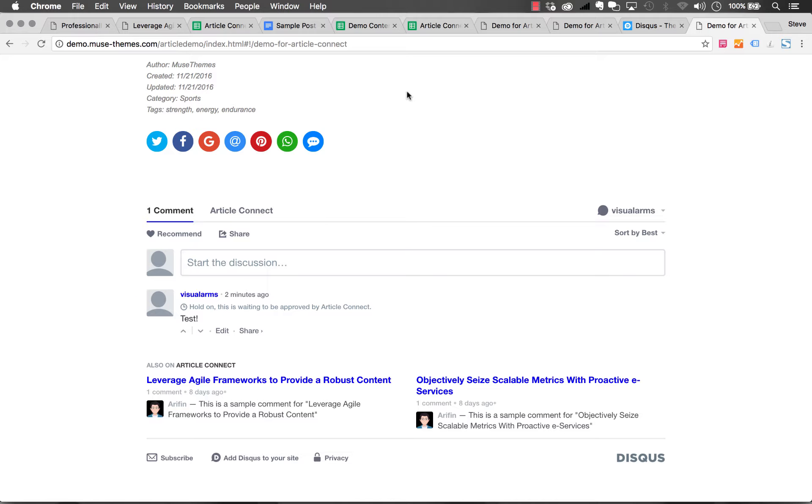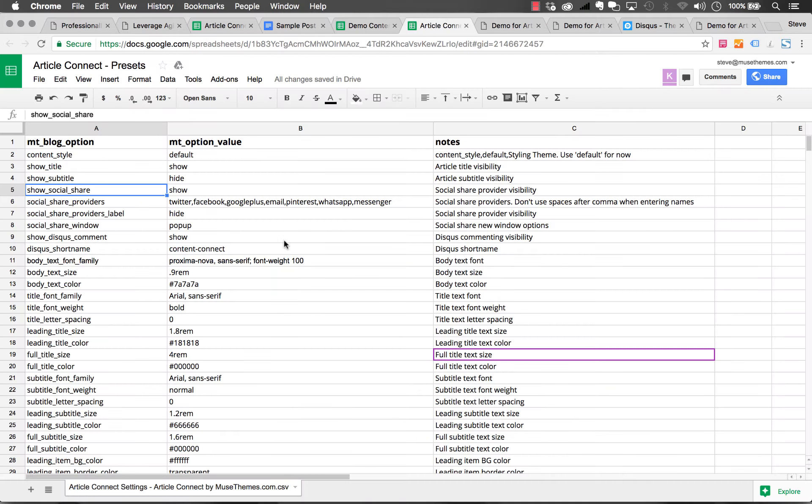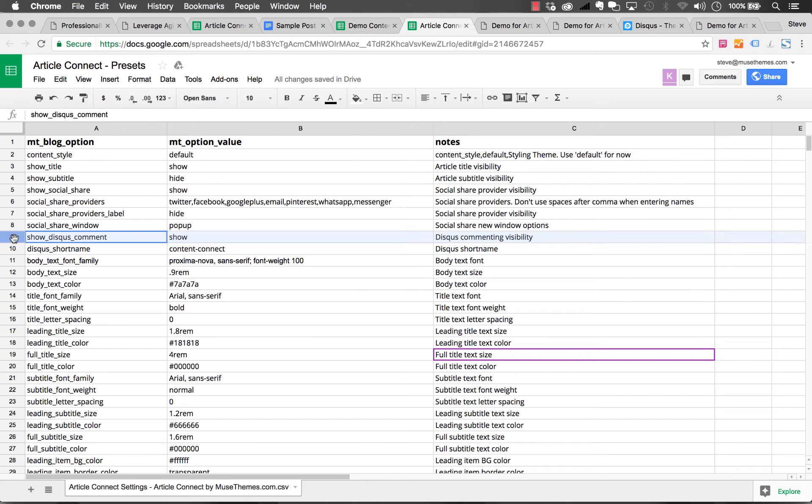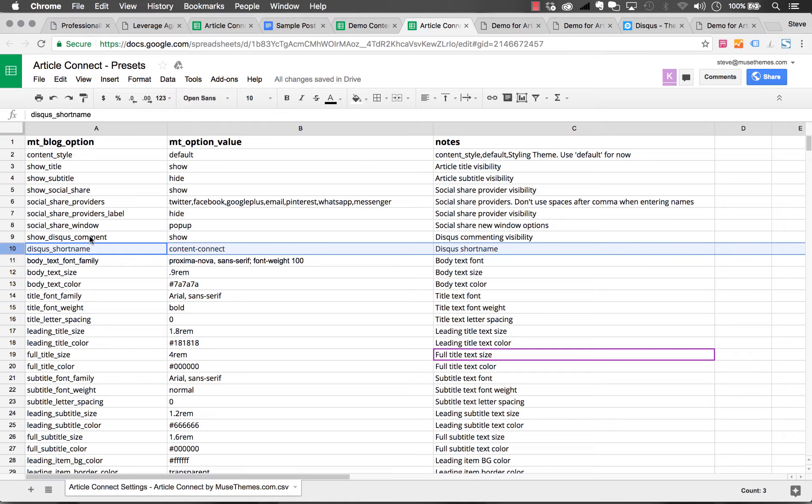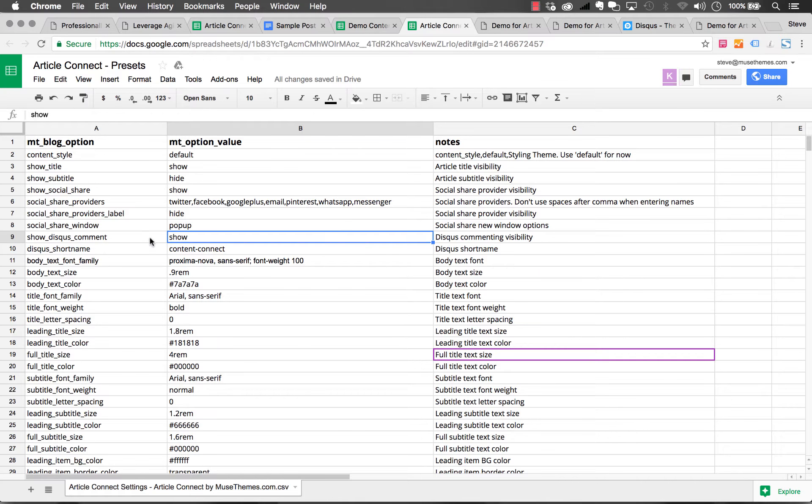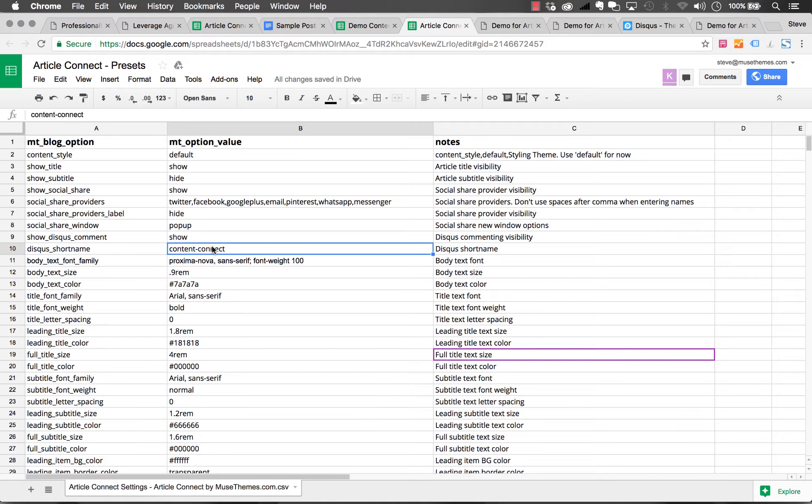To do that you need to change it in the preset spreadsheet. Here's our preset spreadsheet, and if you look at rows 9 and 10, we have the ability to show and hide Disqus. Then we need to change the Disqus short name. Right now it's using ours, Content Connect, which was our original working title for Article Connect.